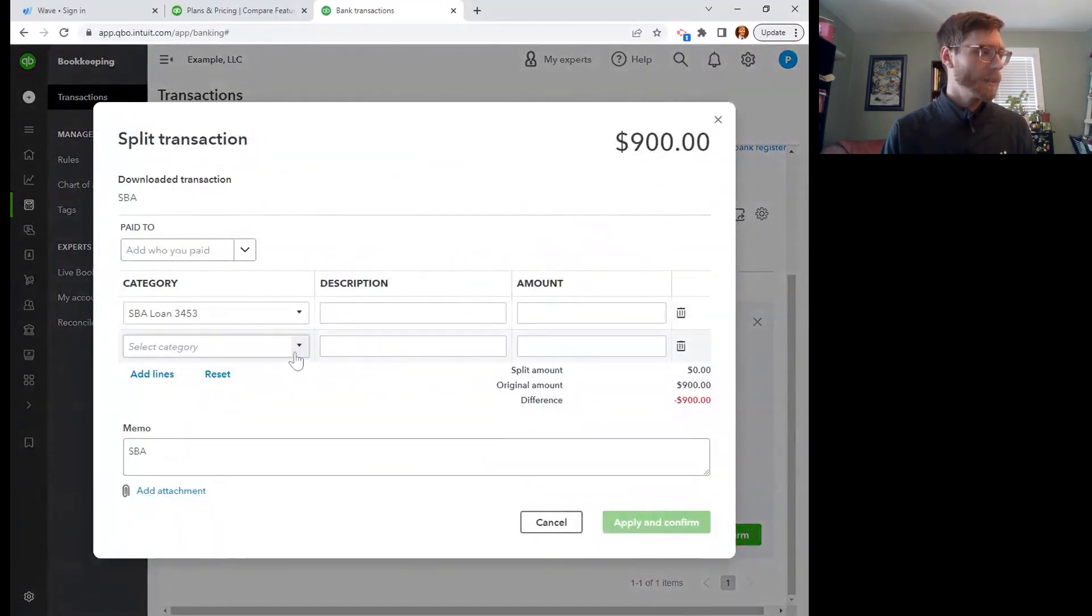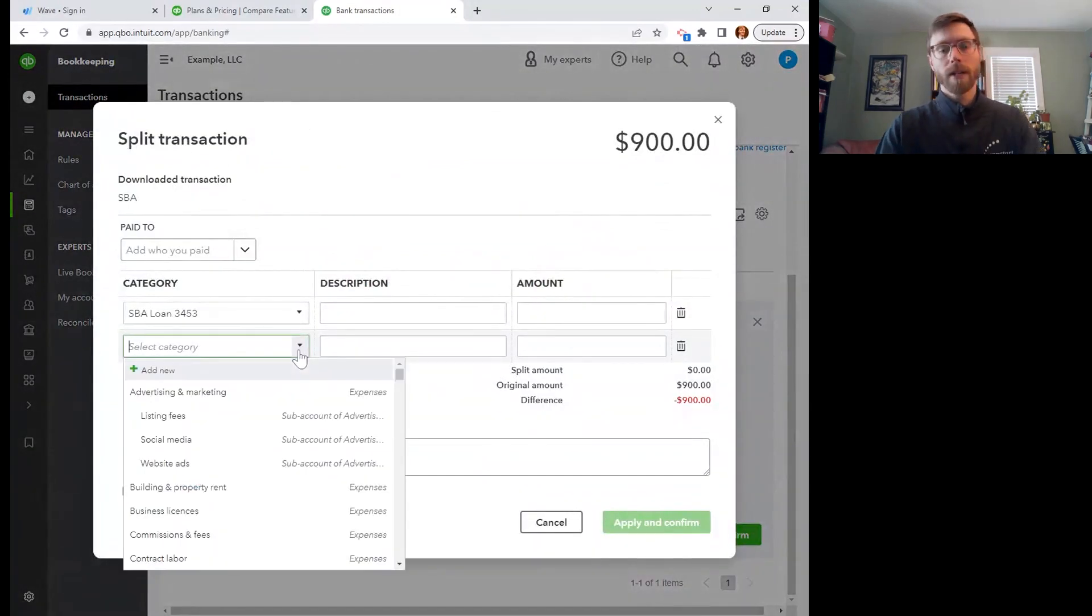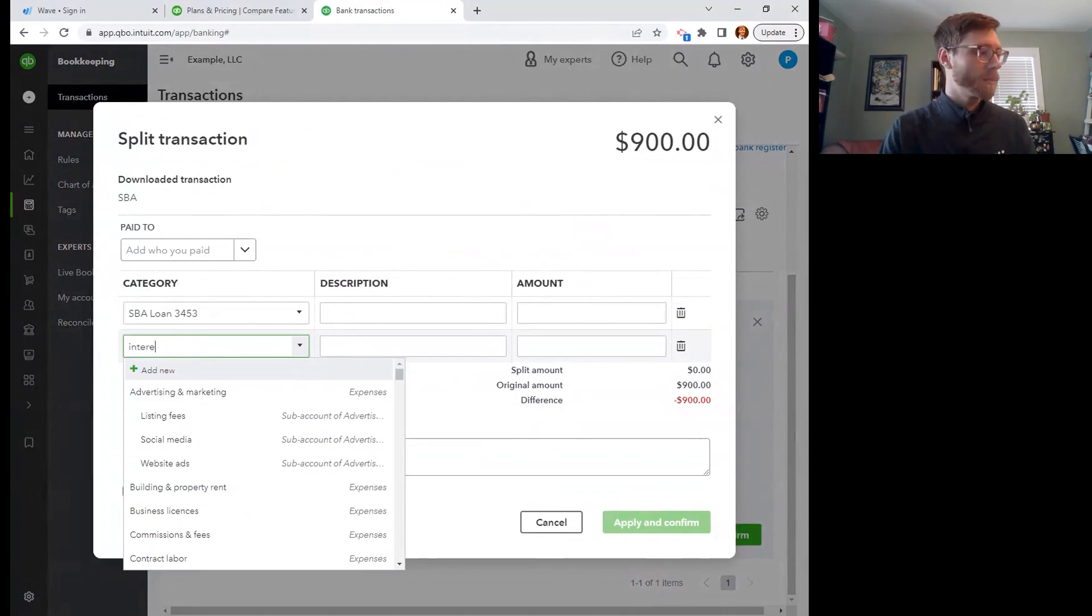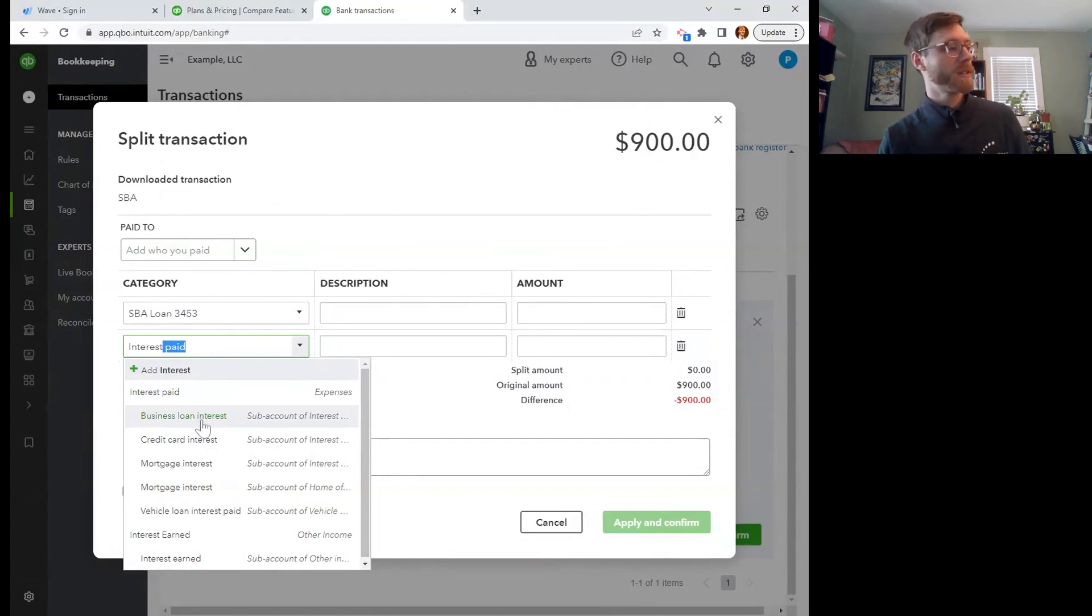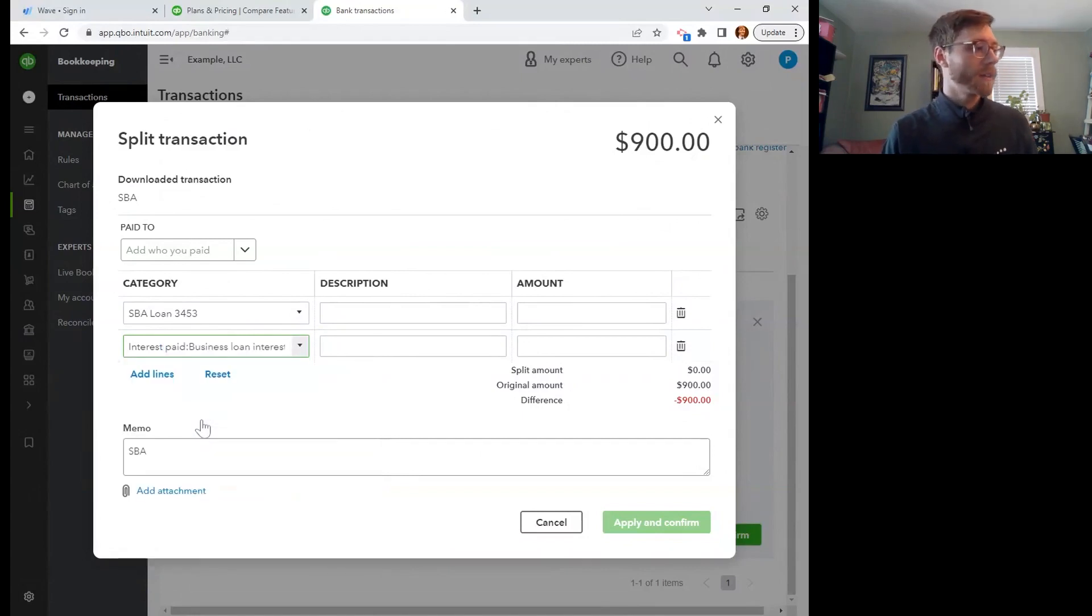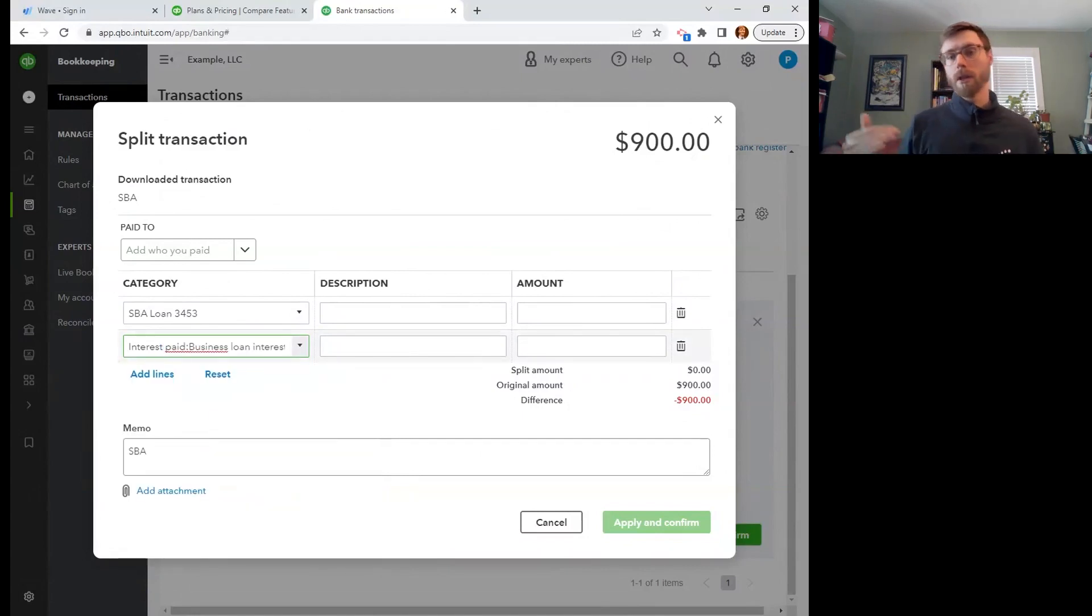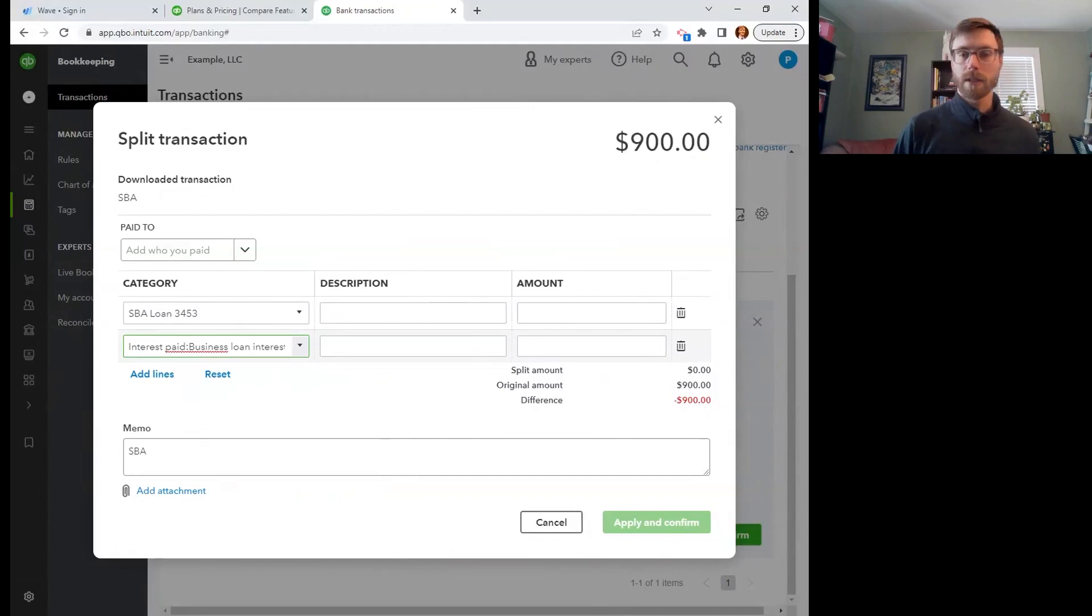And the two categories that I need are my two different expense accounts. So there we go. Interest paid. Oh, and I have specifically a business loan interest. So that could be interesting to divvy up, credit card interest versus business loan interest. So I can keep track of maybe I need to be more on top of my credit card payments.